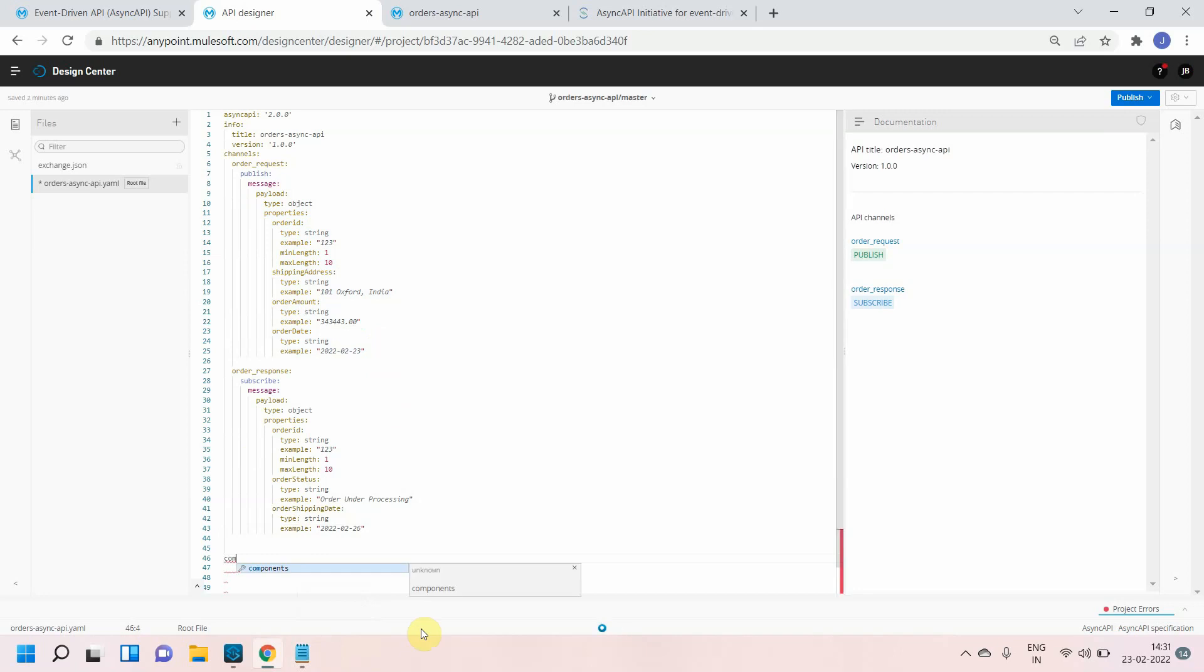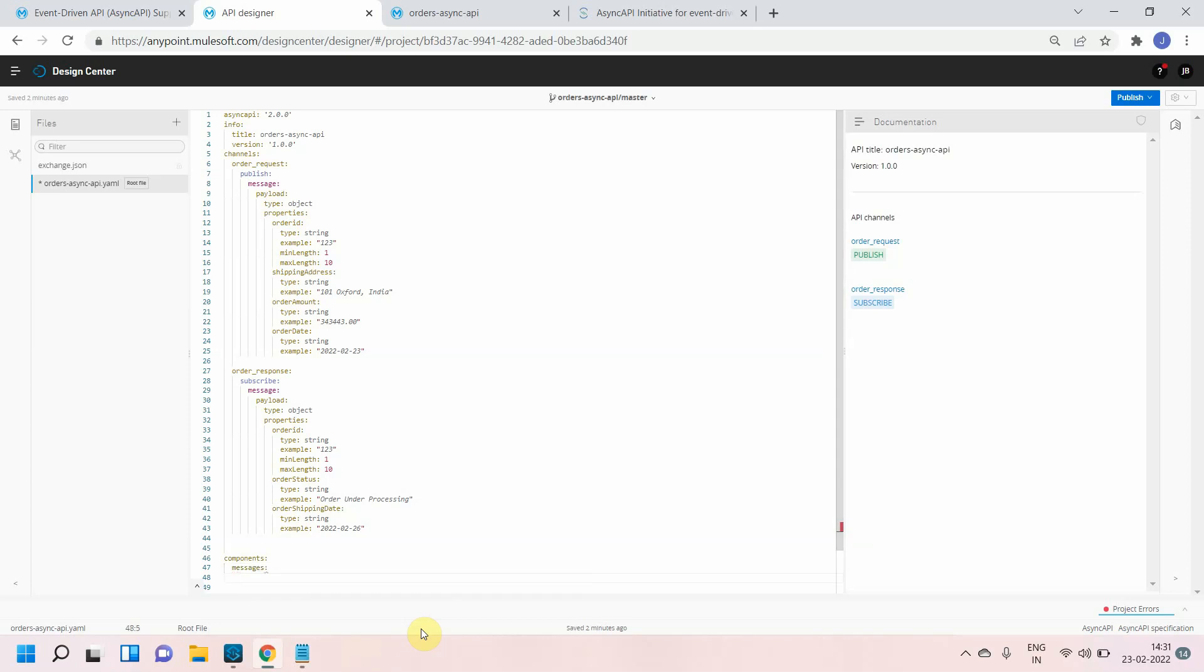Component - this is the component object. Under component object I will define a message and I will give some name which is orders payload.